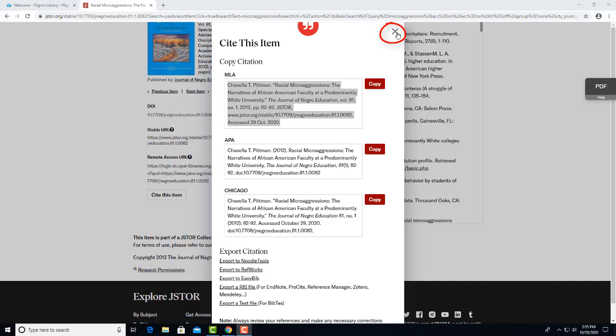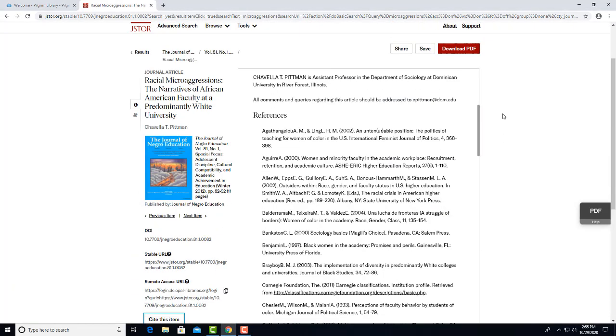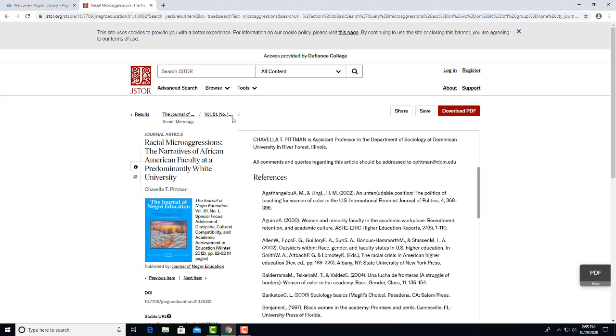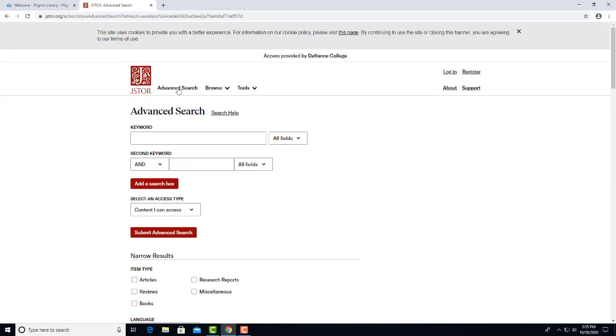Let's X out of the citation box and scroll up and click here where it says Advanced Search. You can choose to use the Advanced Search mode instead of the simple one we just used.